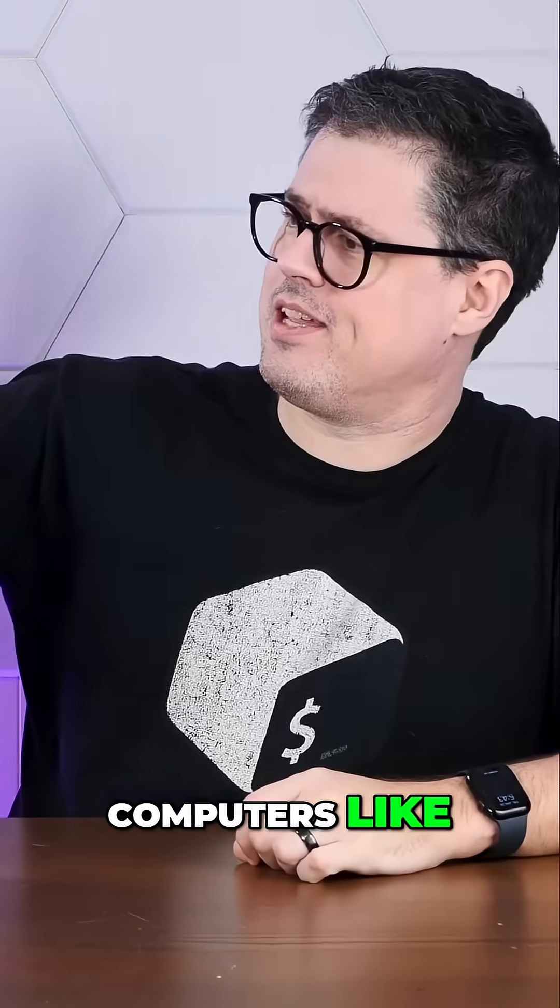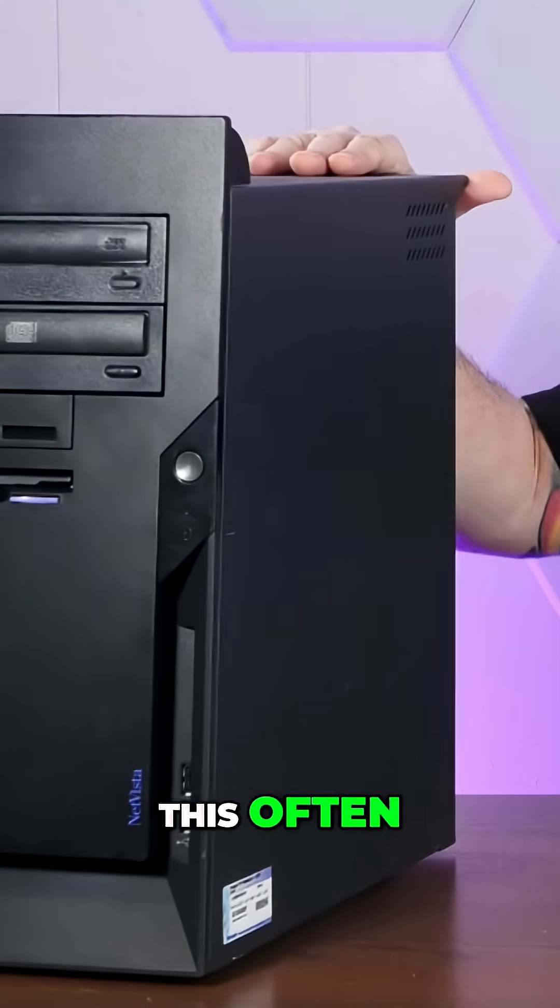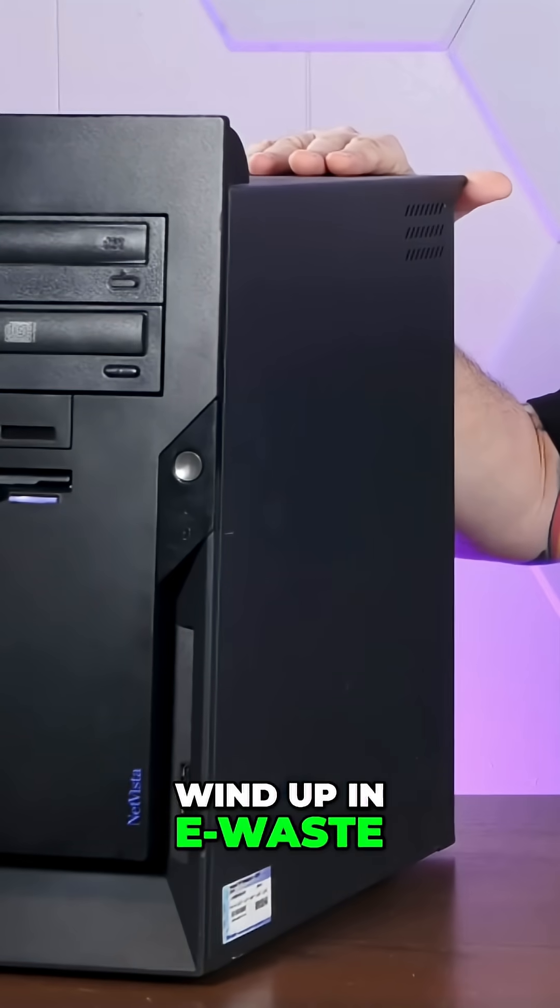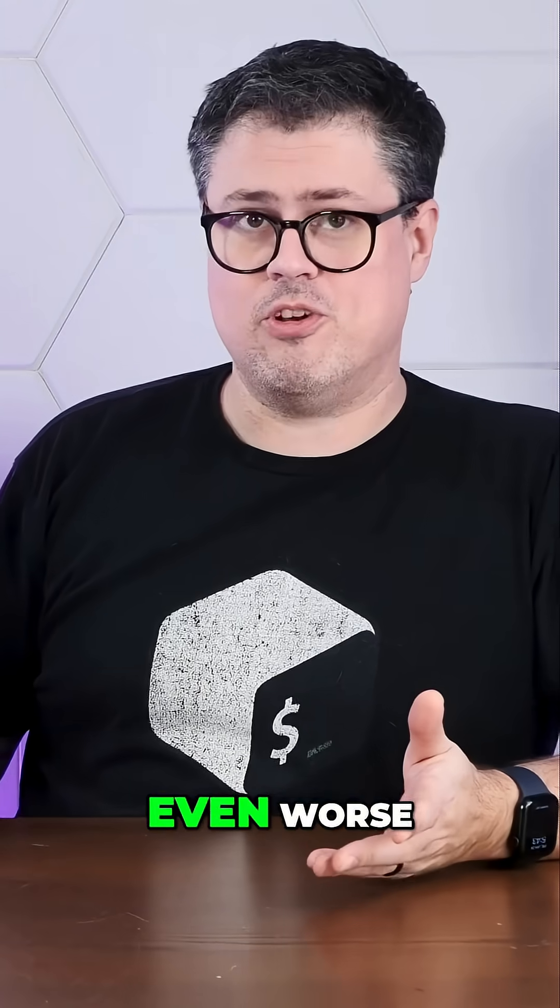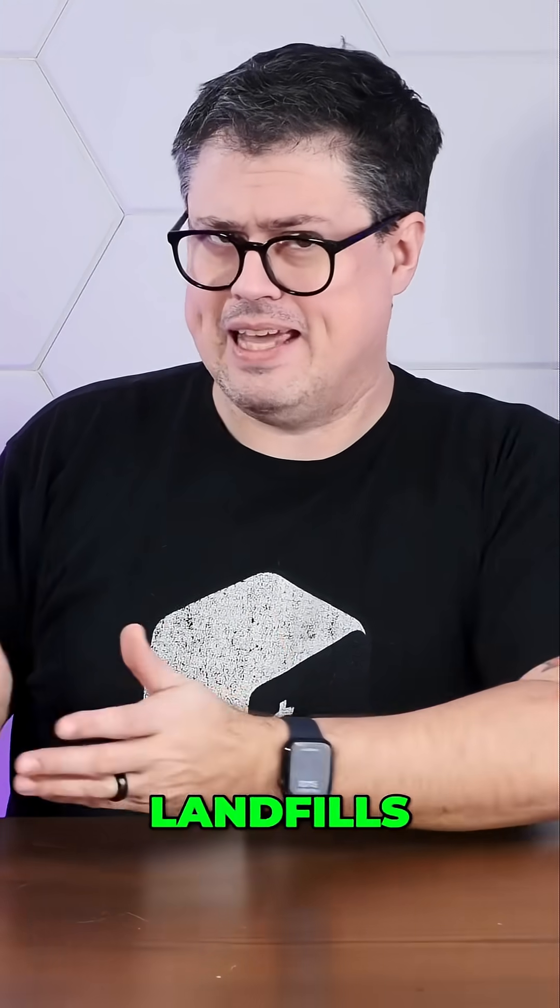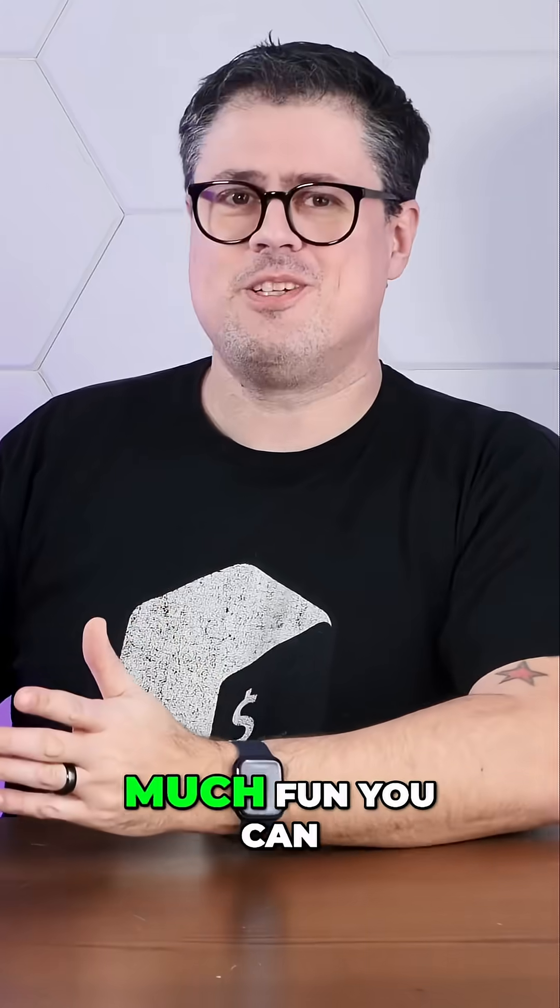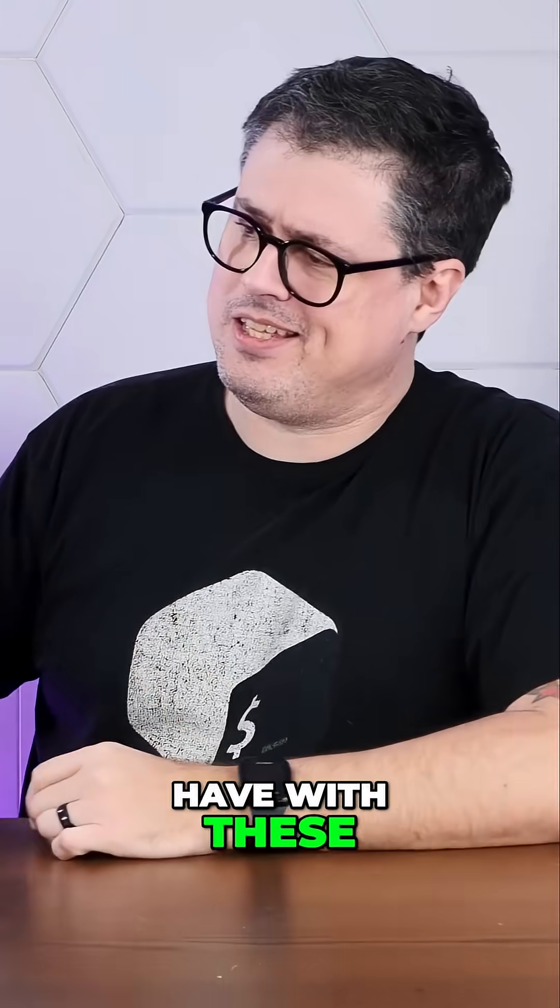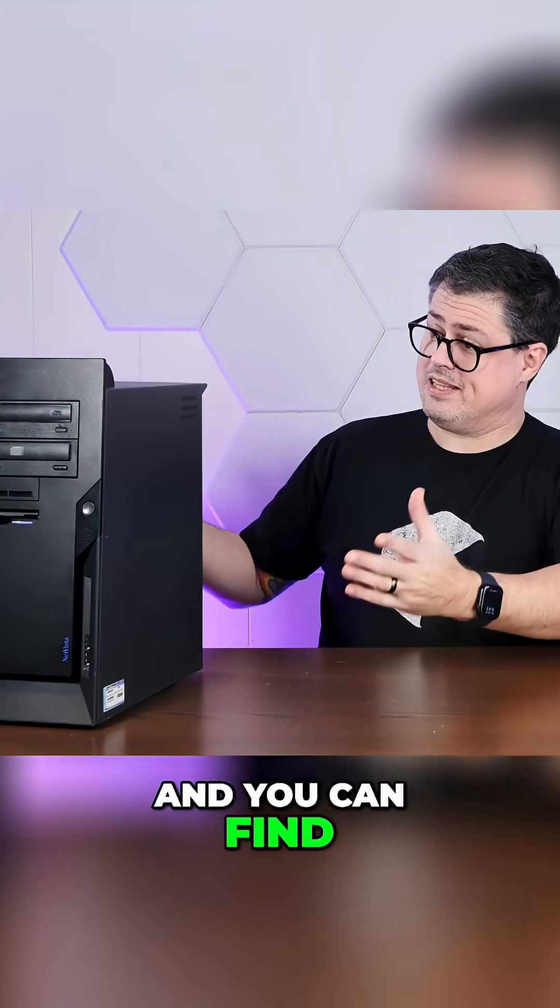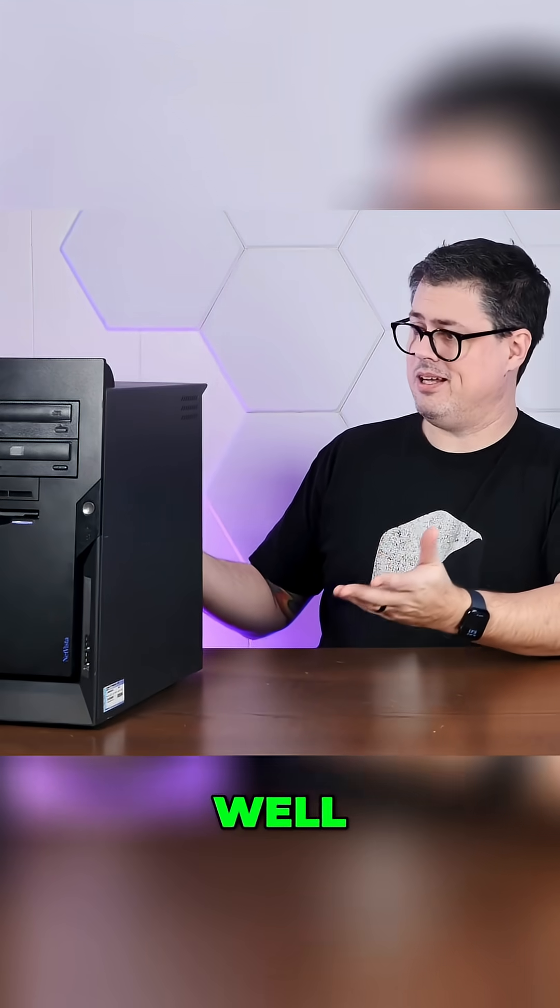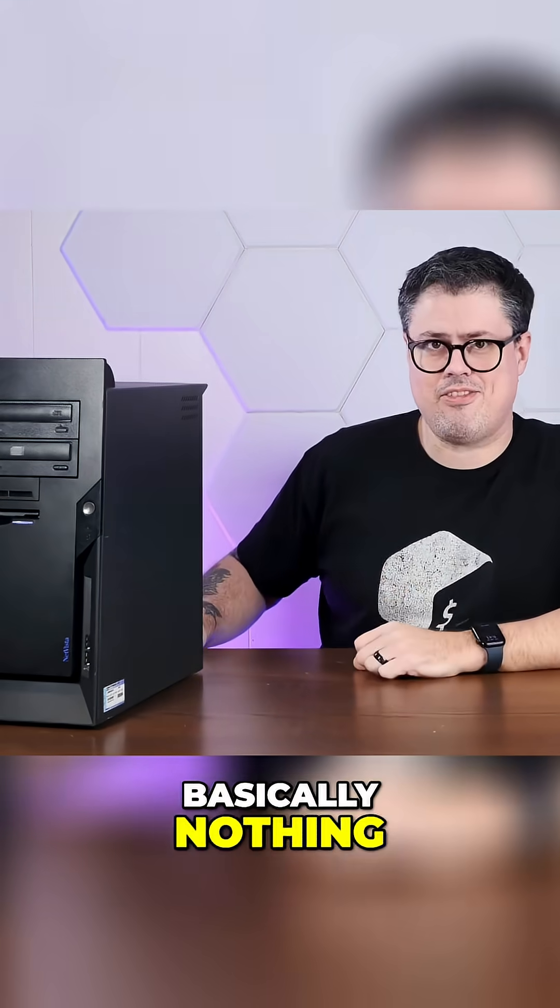Also, computers like this often wind up in e-waste or even worse, landfills, when there's still so much fun you can have with these, and you can find these for well, basically nothing.